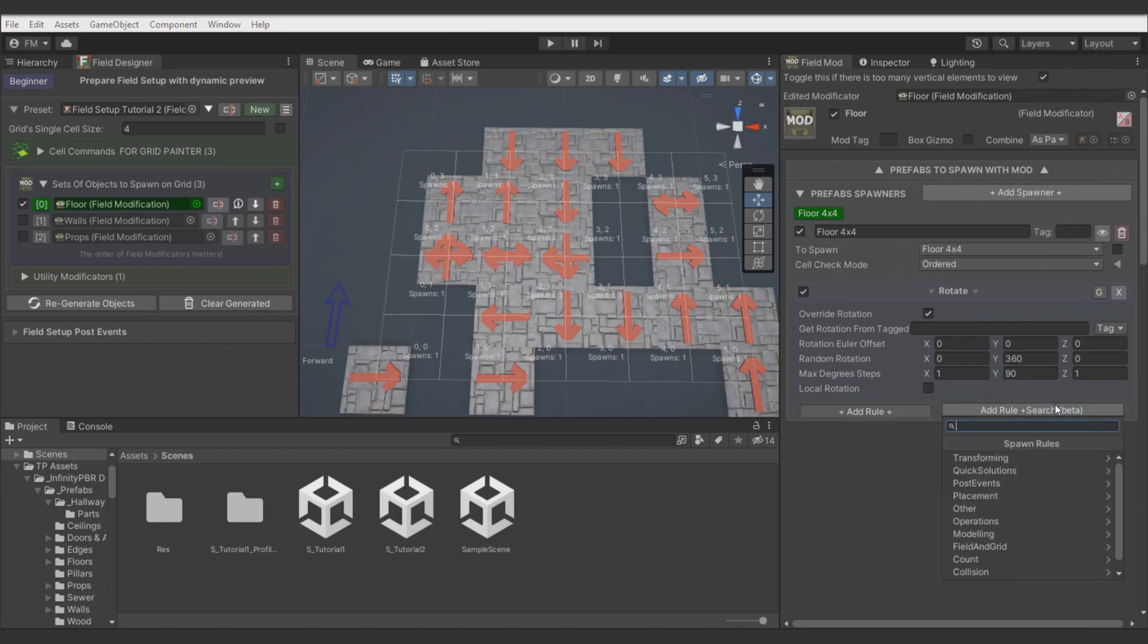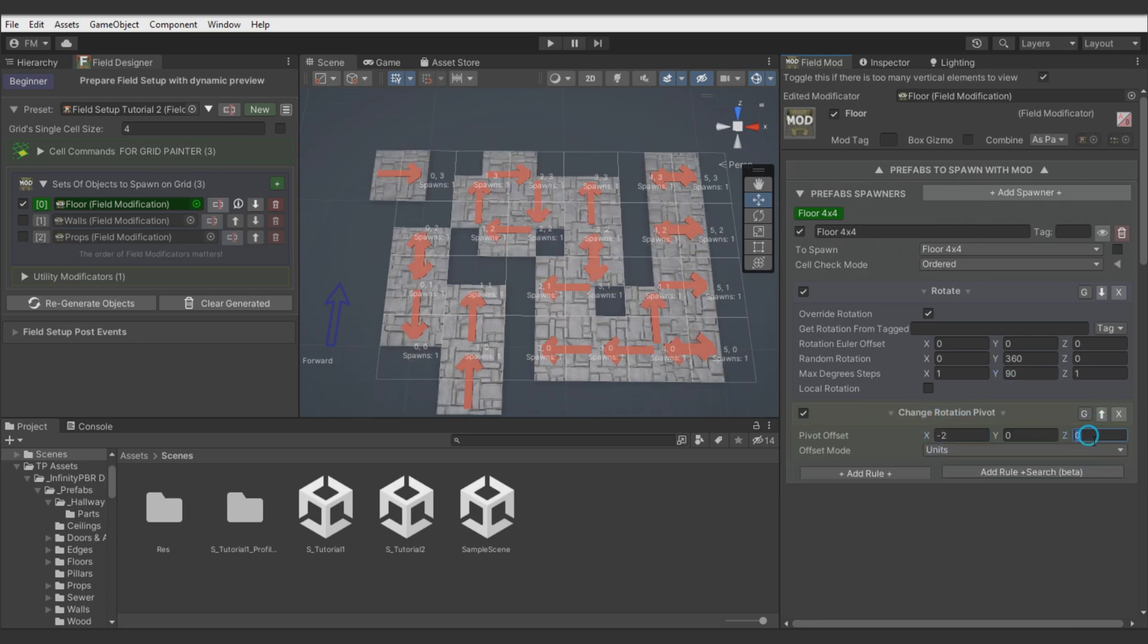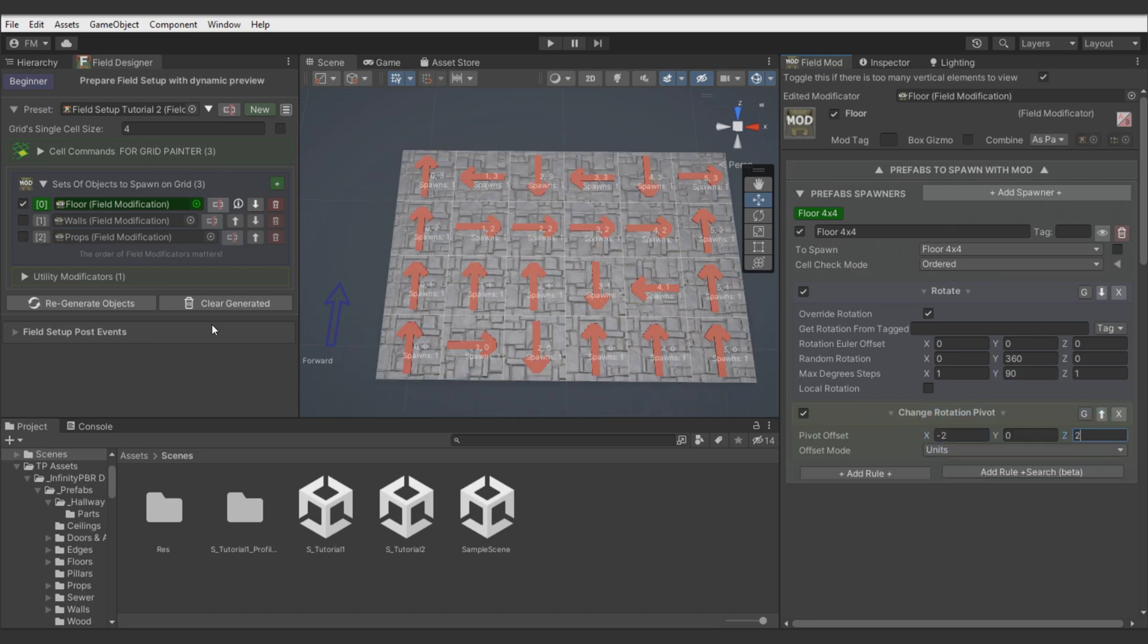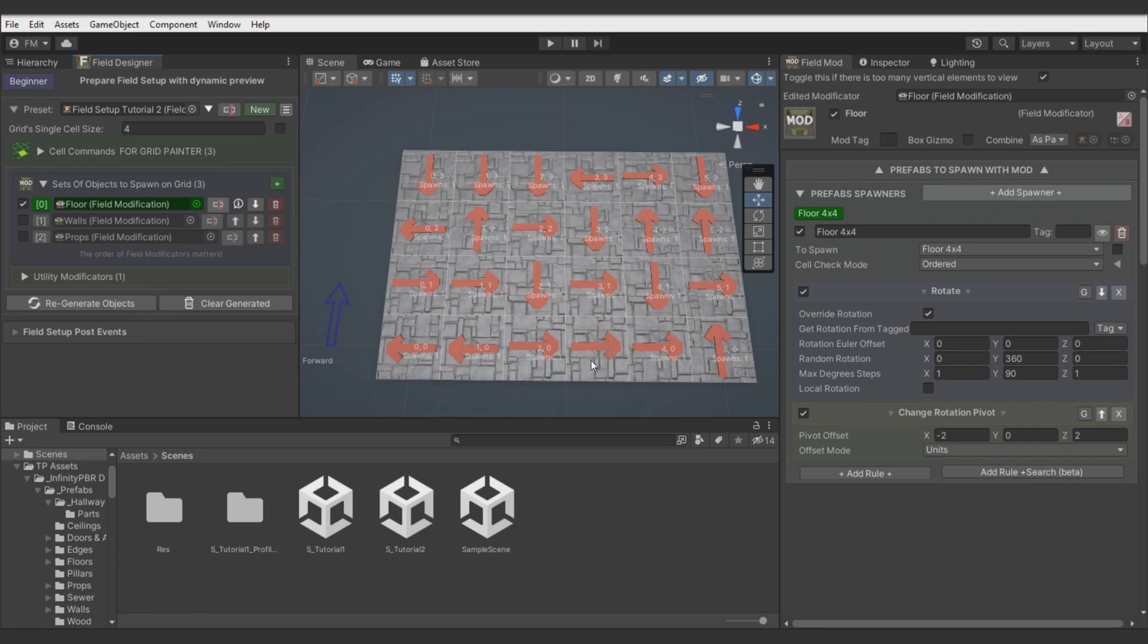So you can switch from offset node to Change Rotation Pivot node. Adjust values. And now you can rotate tiles correctly as pivot would be in the center, which can give you nice randomization possibilities.